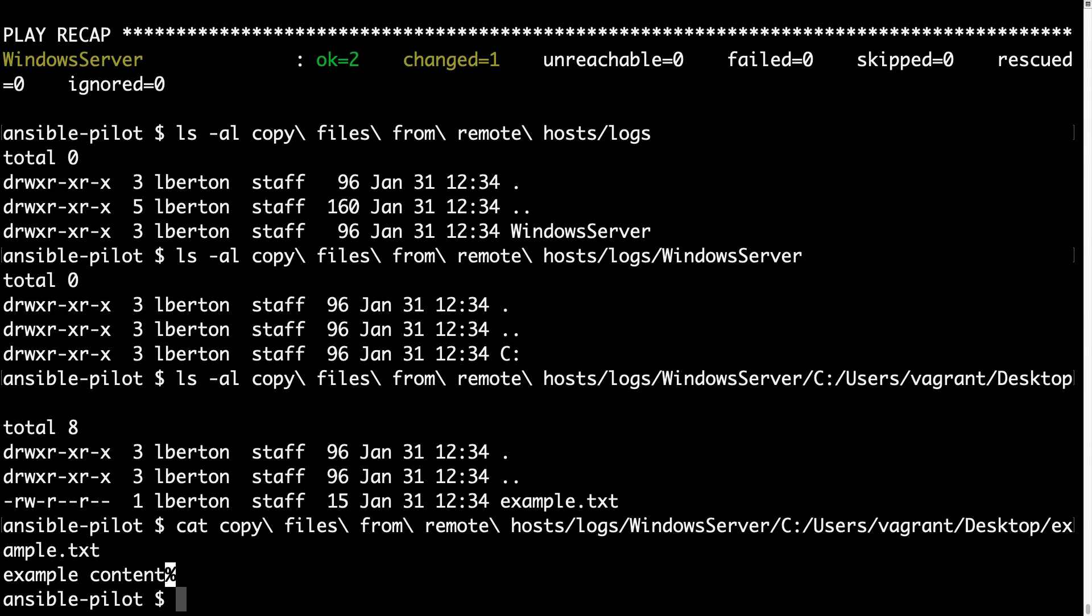So good job Ansible. You successfully transferred one file from Windows machine to Ansible controller, verified the checksum, everything is fine. Good job.